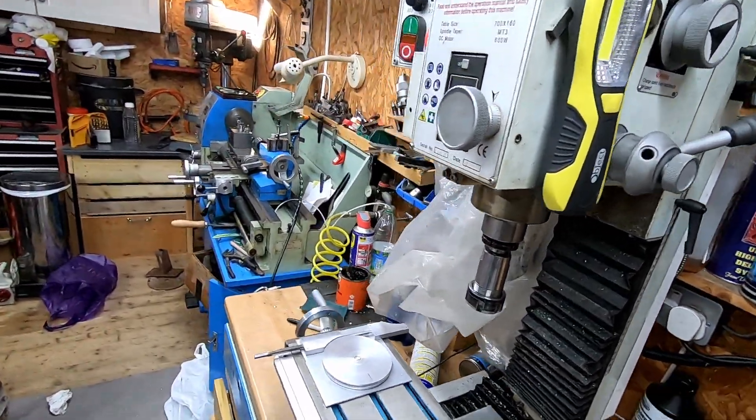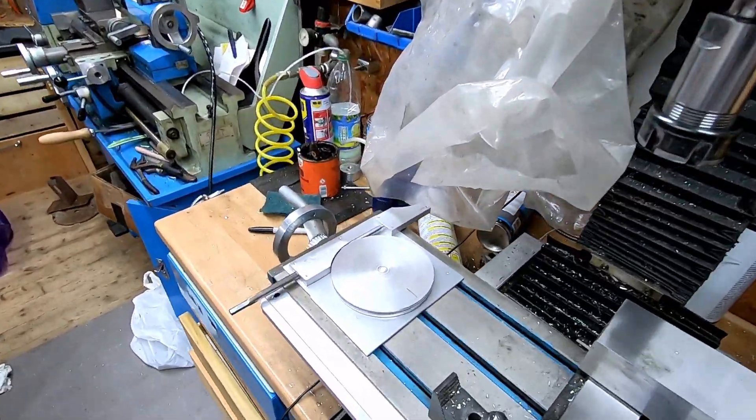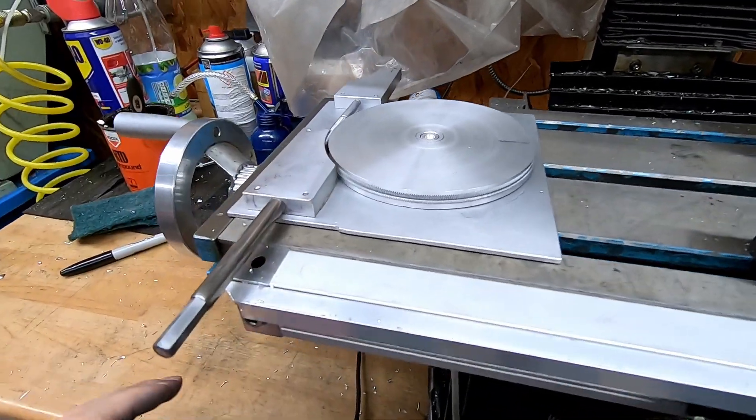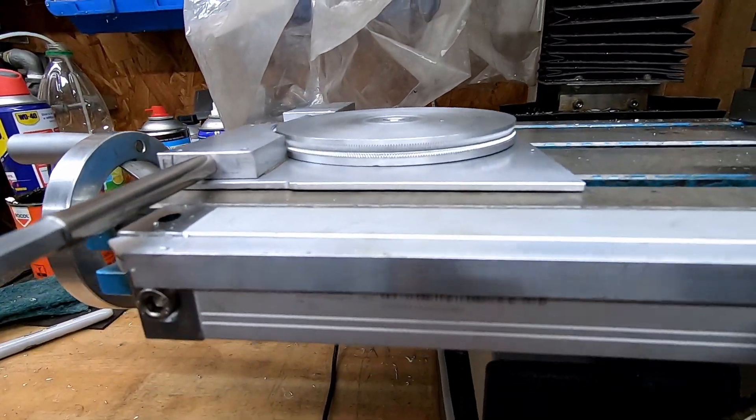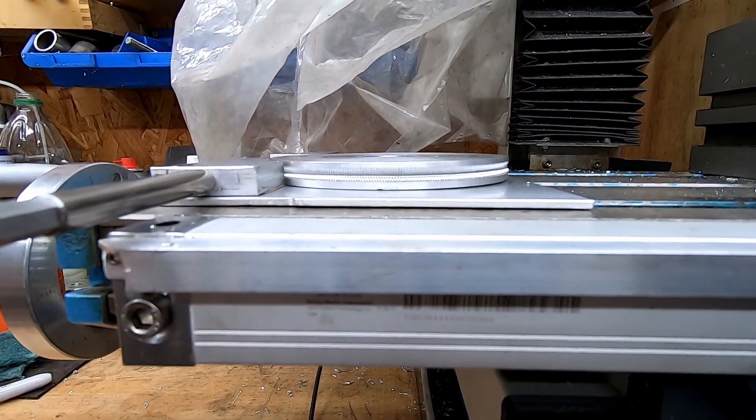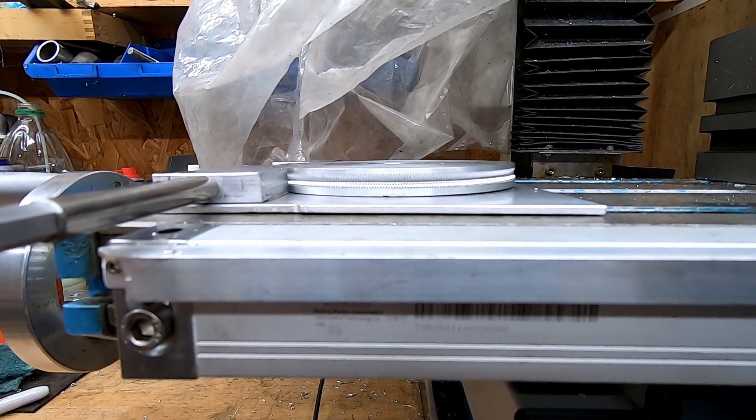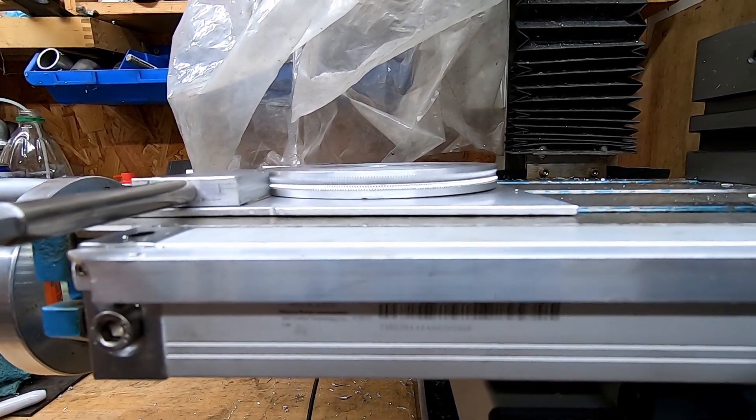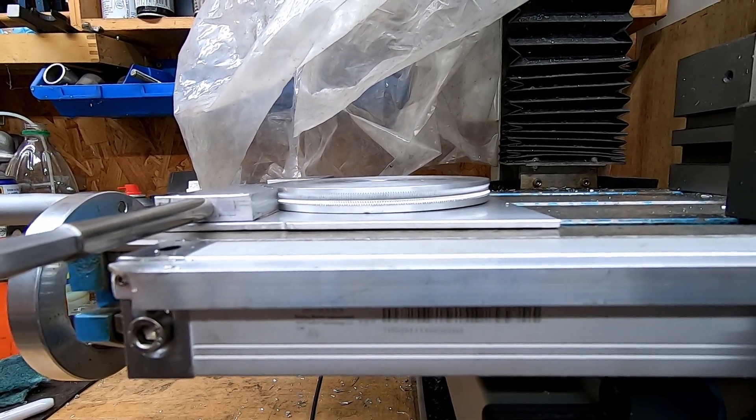So I decided to make a very slim rotary table. Now this one is about 15 millimeters high, 12 millimeters high, half an inch.